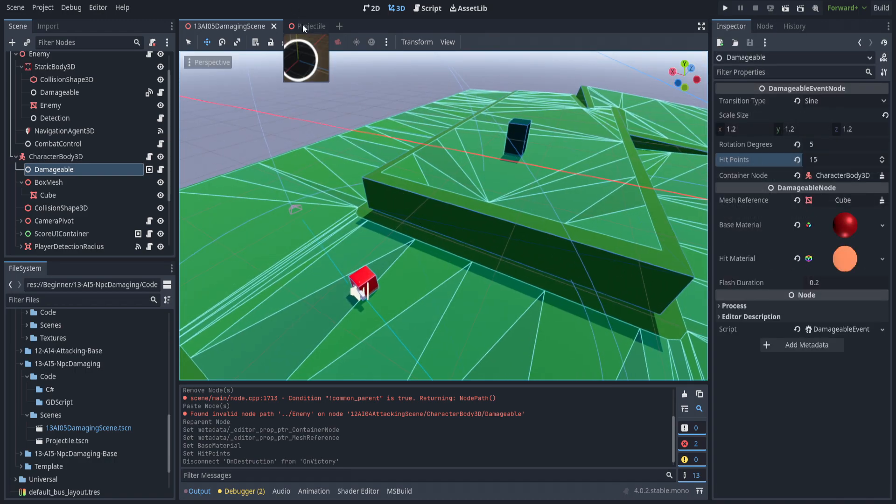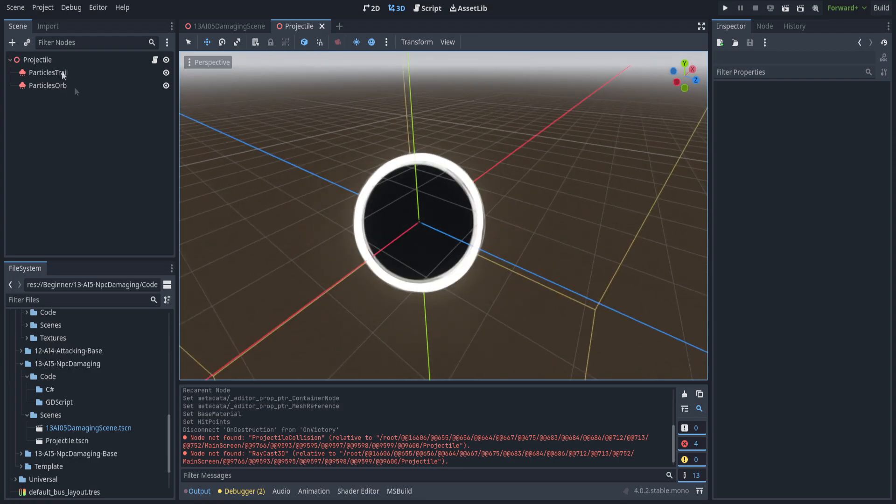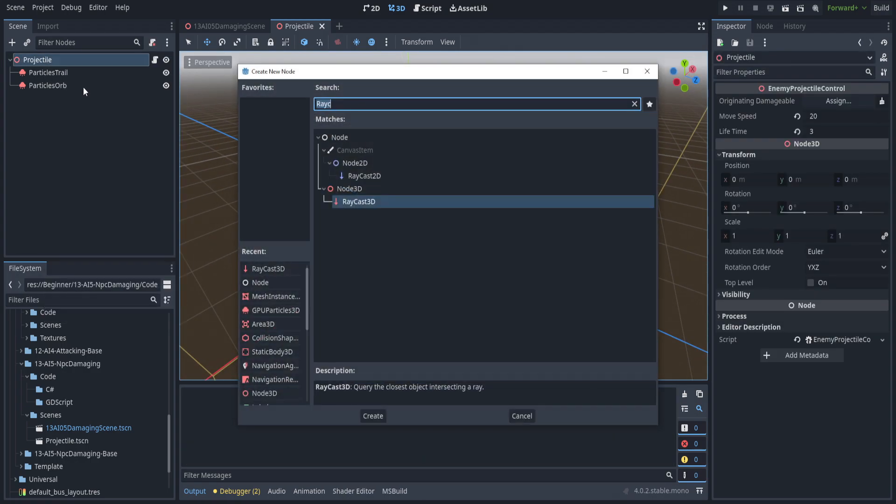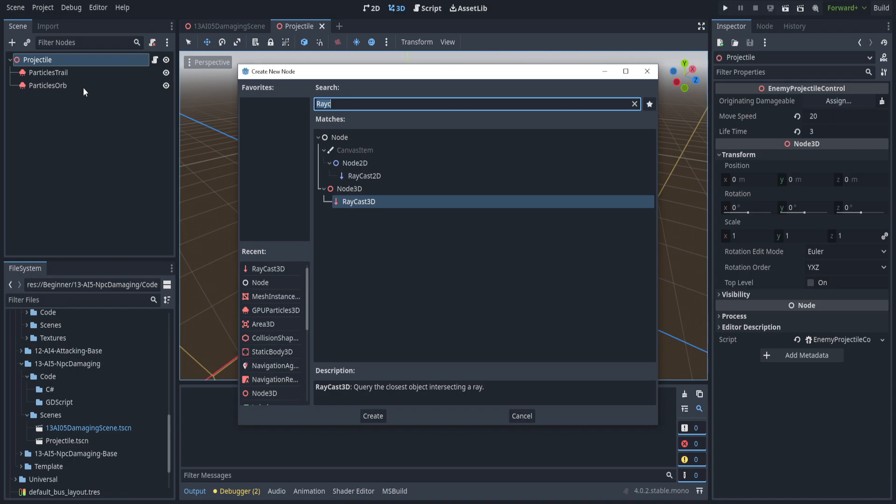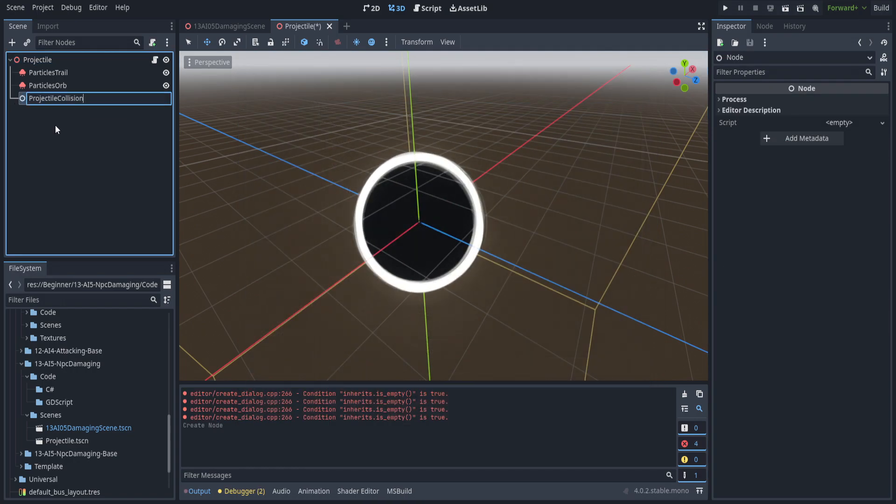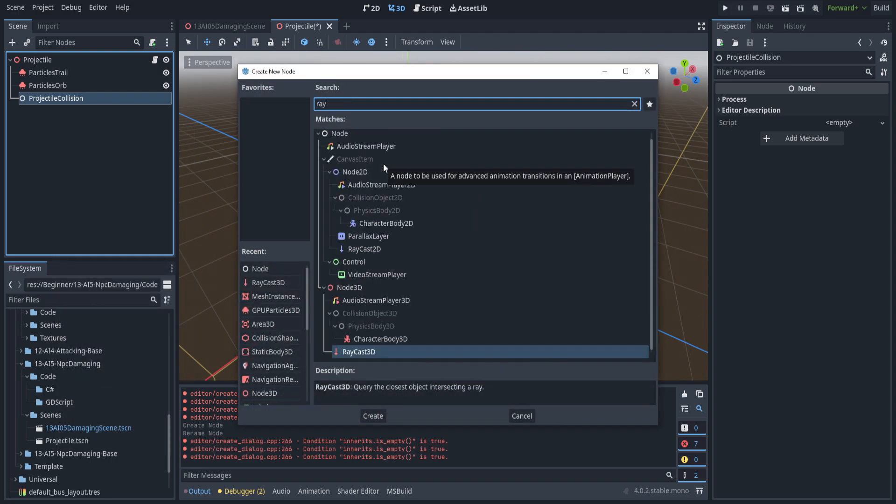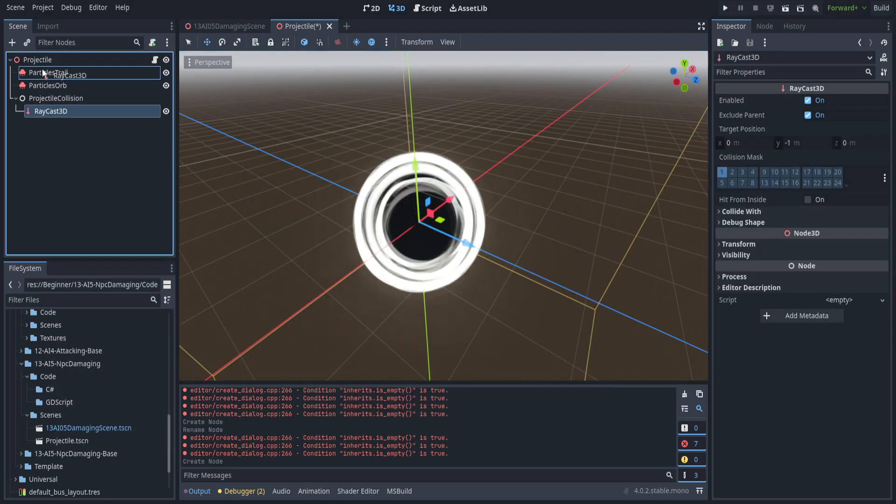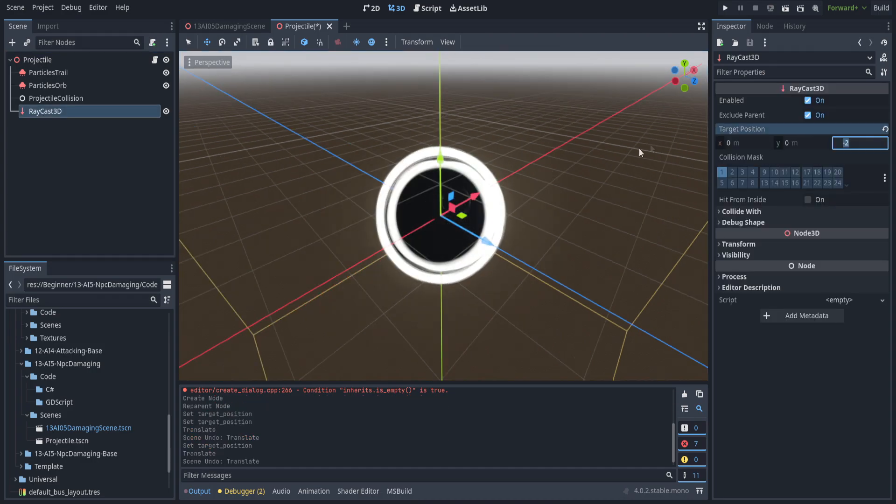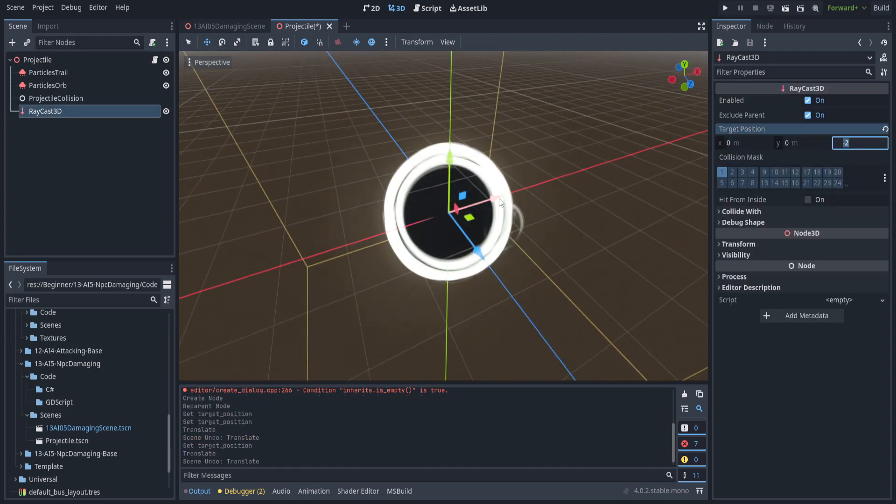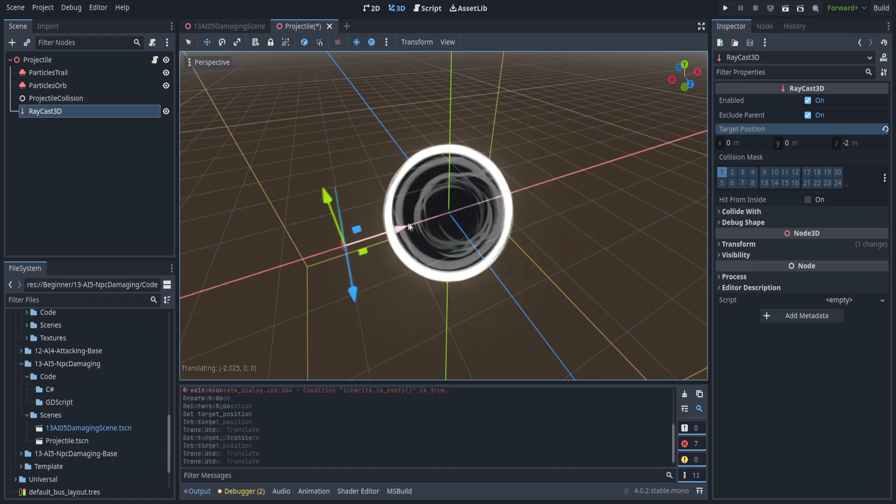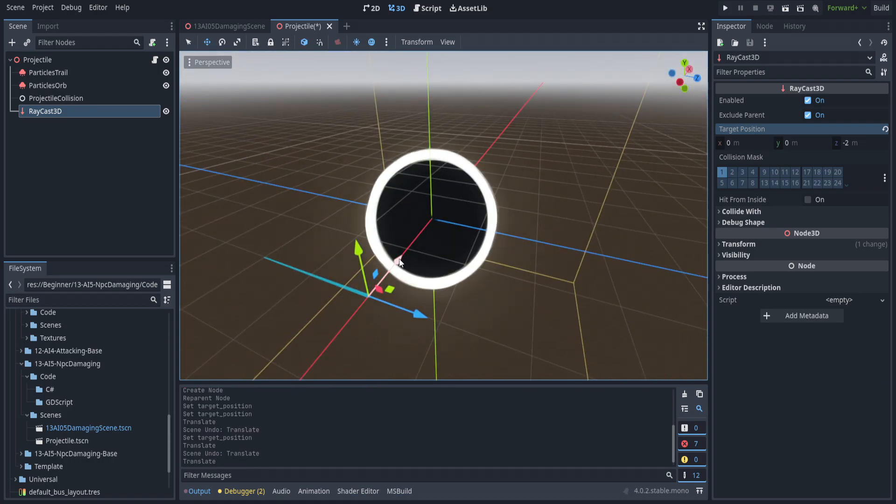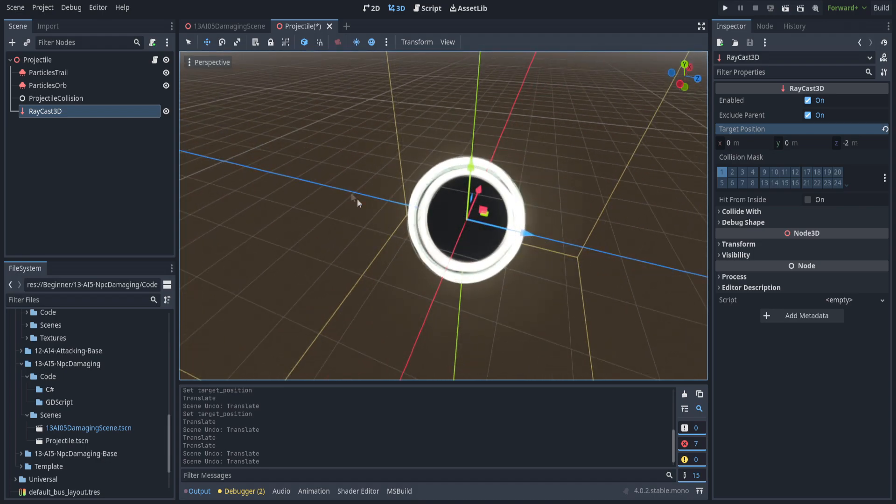We also need to create a couple of objects on the projectile itself. We're going to make a sub child node and call it something like projectile collision. Then we're also going to create a raycast 3D and parent that to the projectile. We're going to set the raycast 3D target position to negative two on the z-axis. This is going to point it out in front as the opposite of the blue direction vector is the front of the projectile.